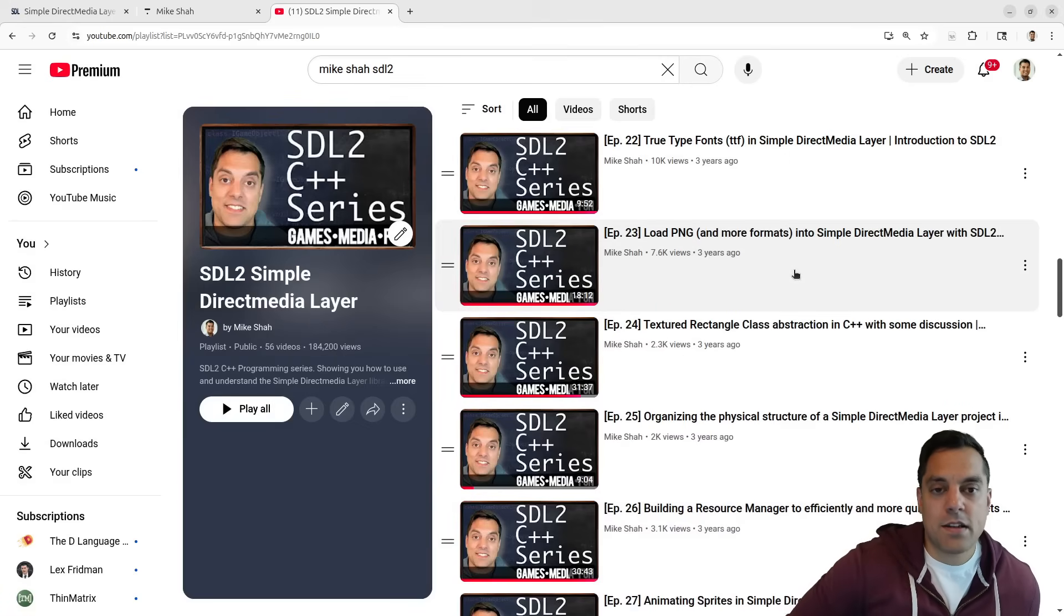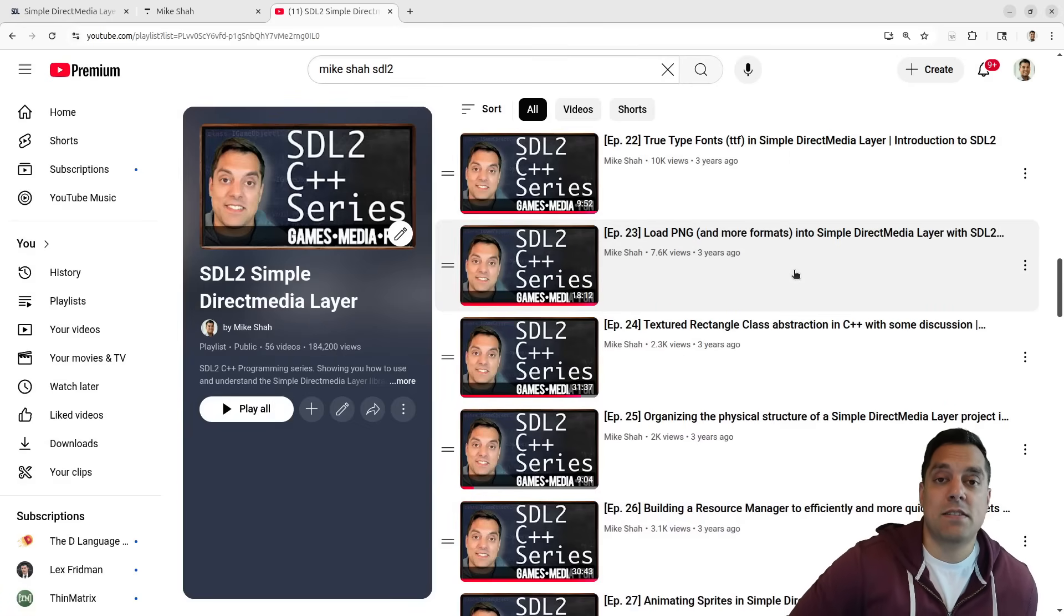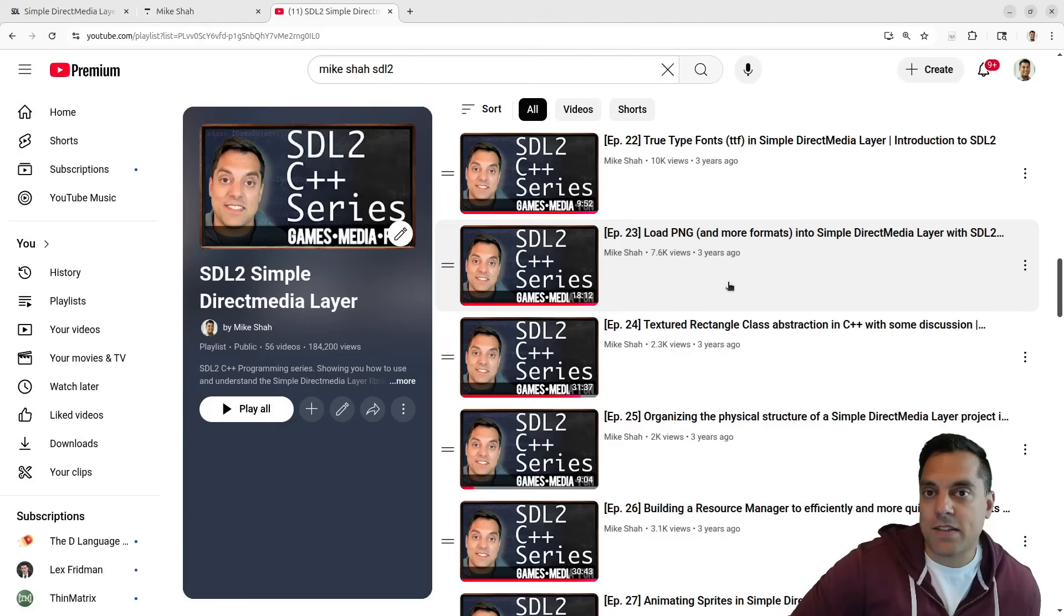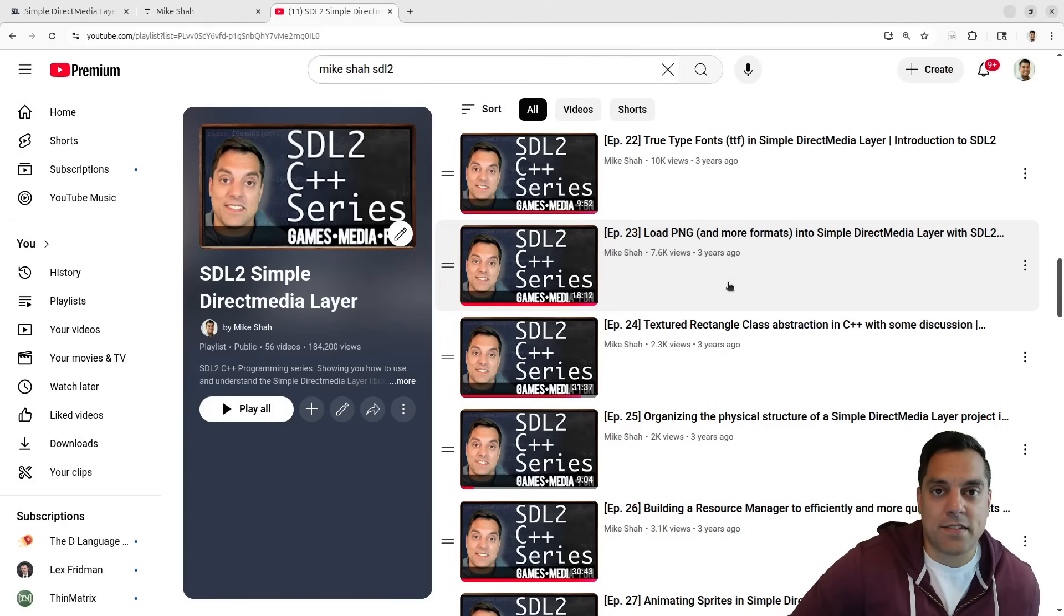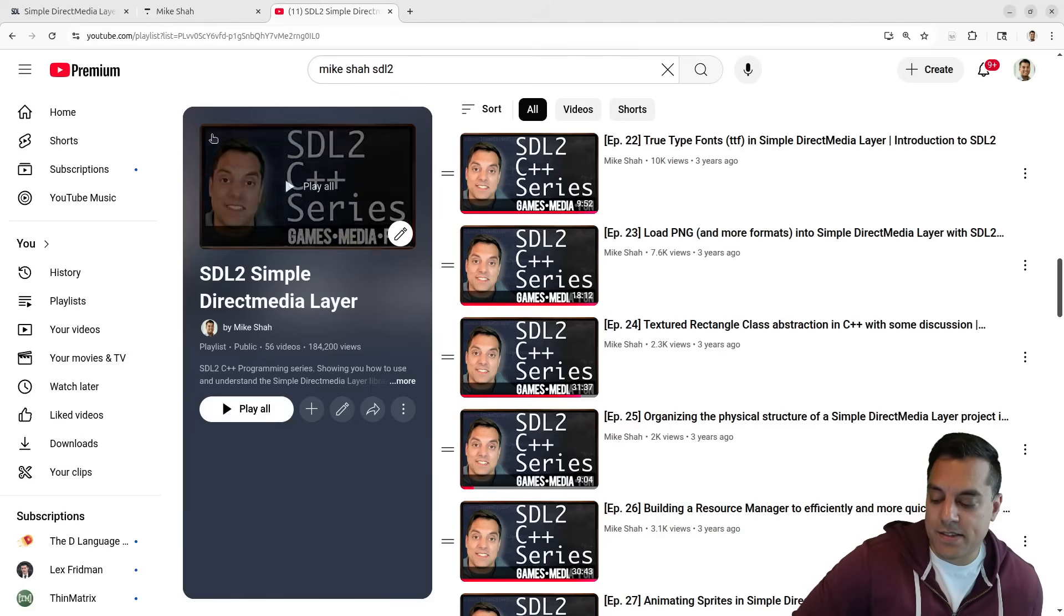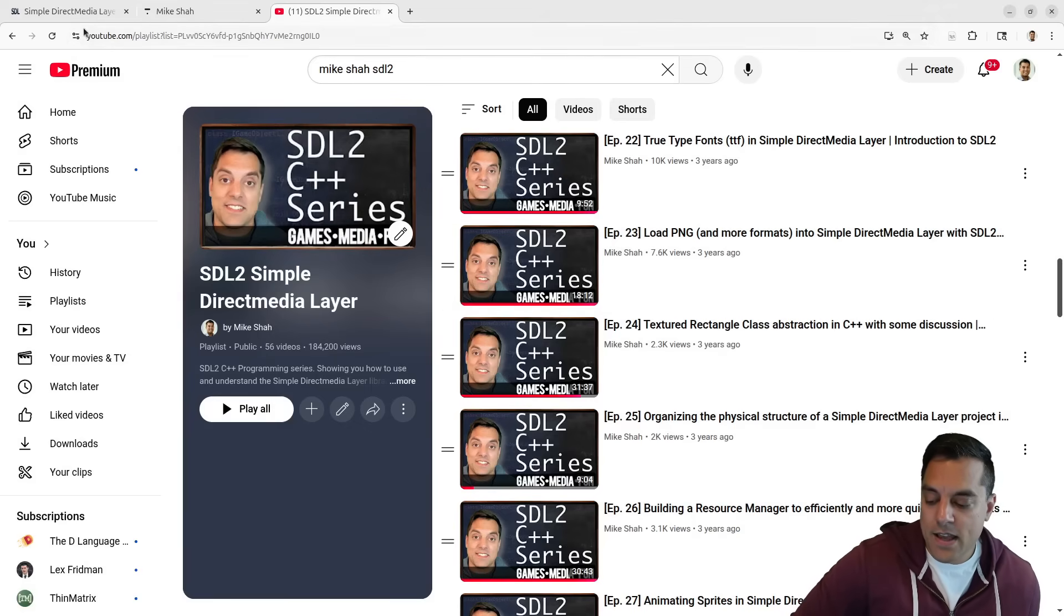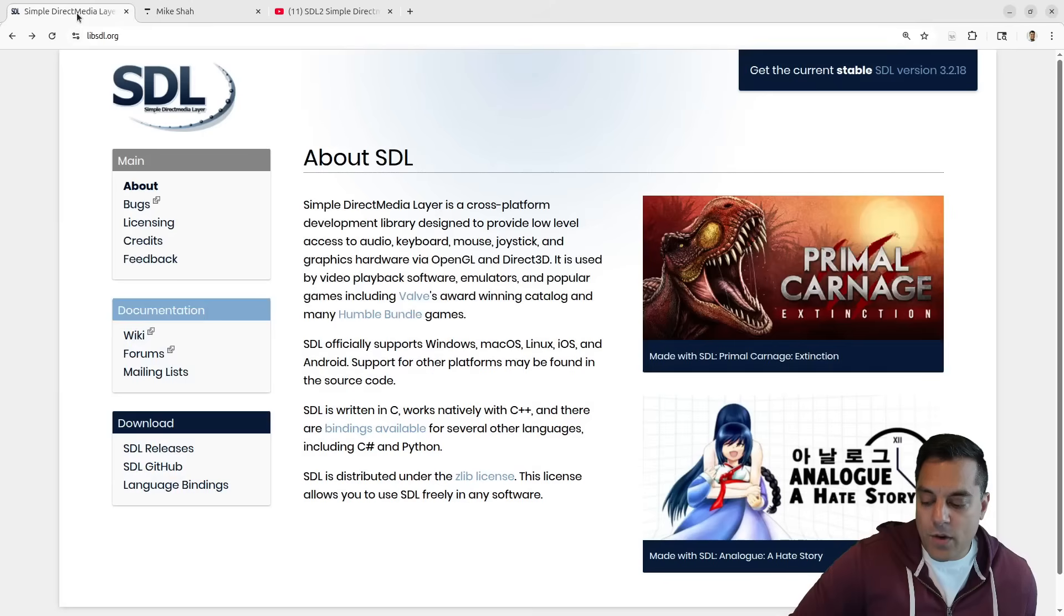This playlist is still good if you want to see a topic that I don't explicitly cover in this SDL3 playlist. We might not cover everything exactly the same and we'll do some new stuff in the SDL3 playlist.